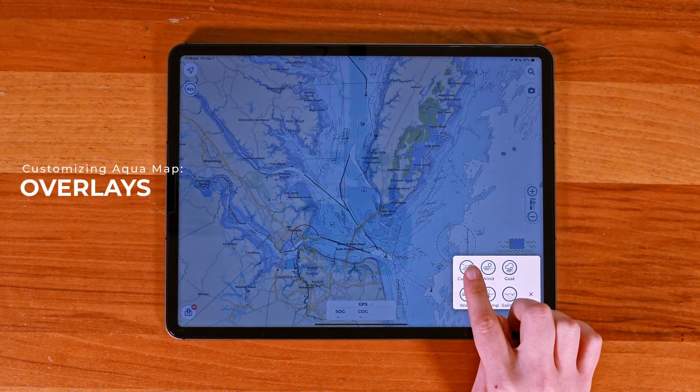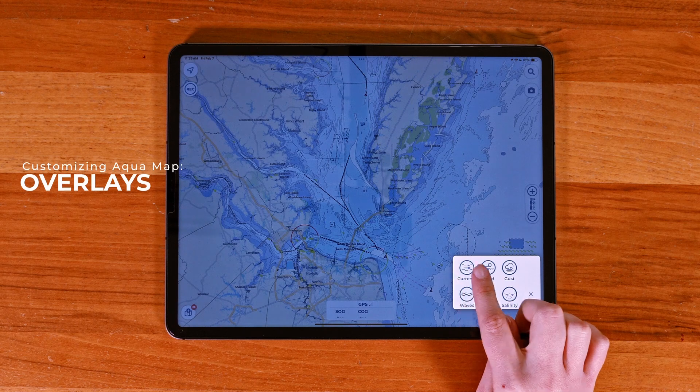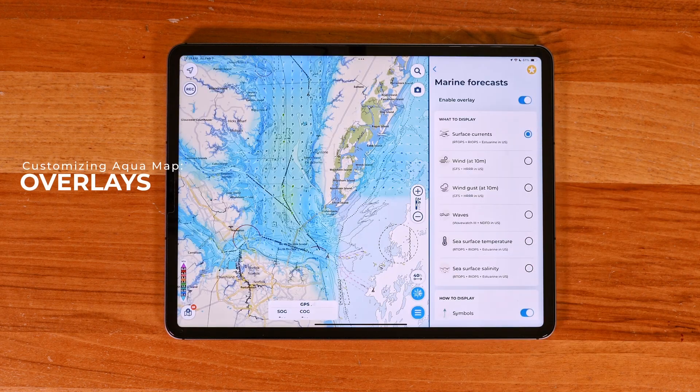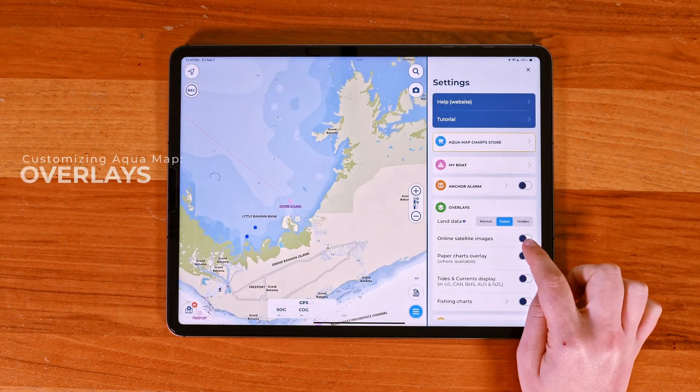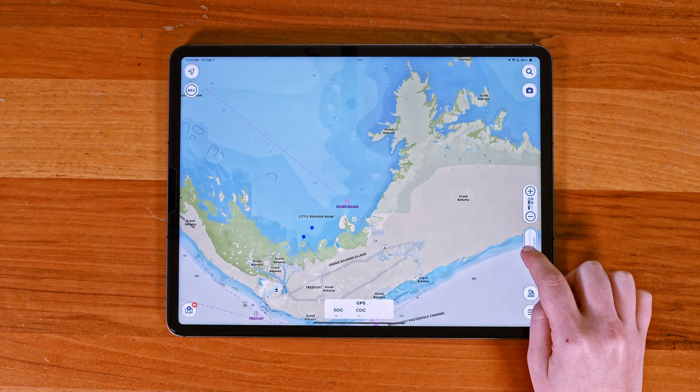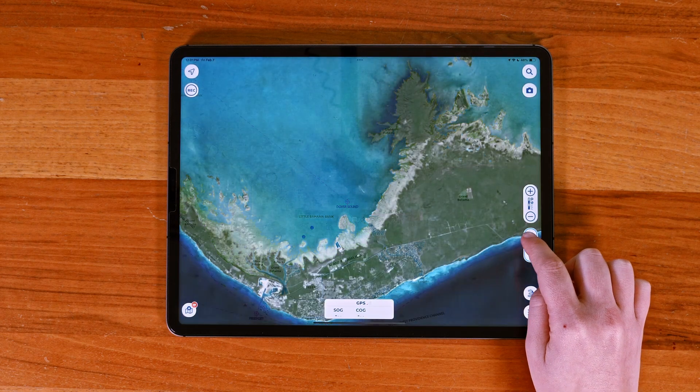In this tutorial, we'll look at the different overlays available in Aquamap. These include marine forecasts, satellite images, and paper charts.